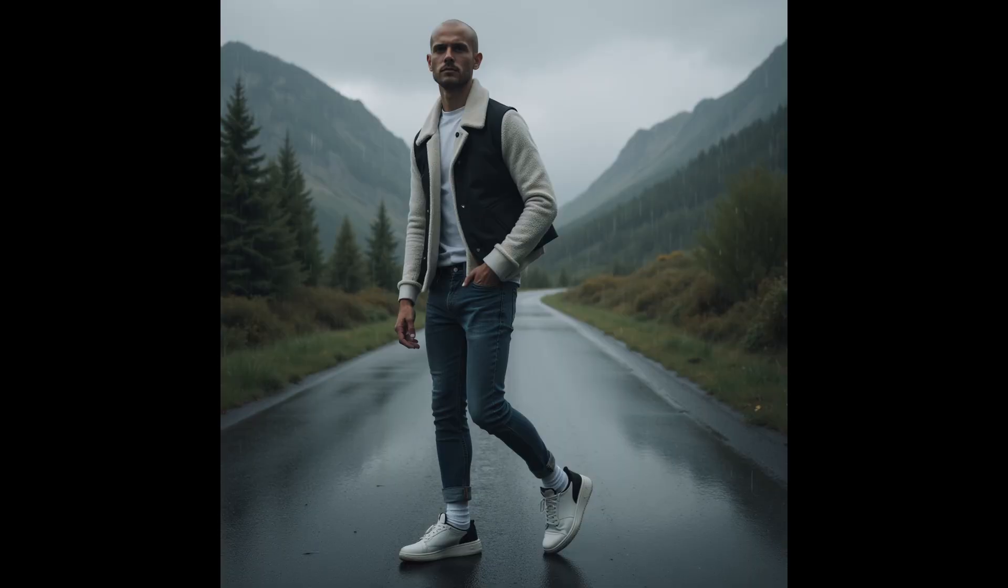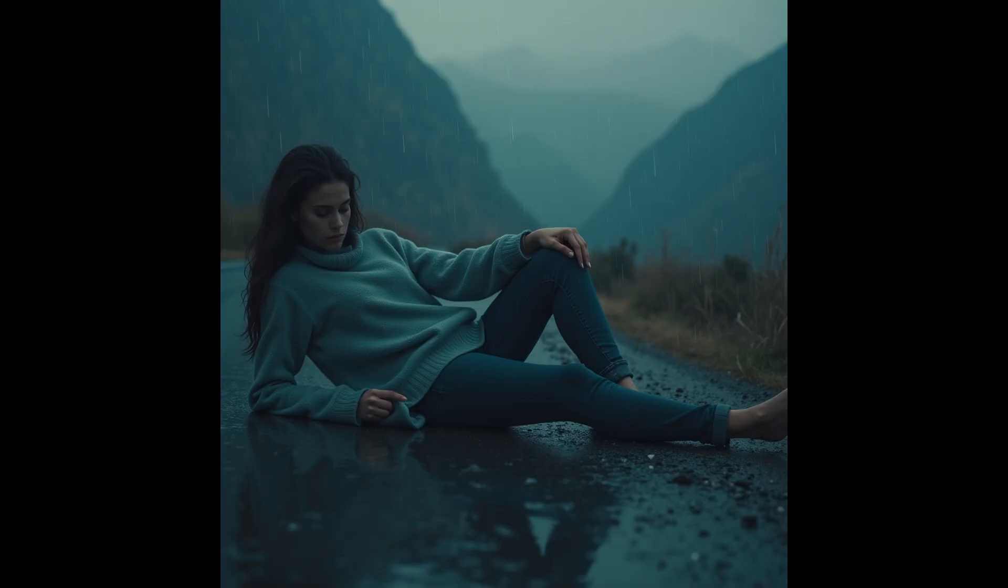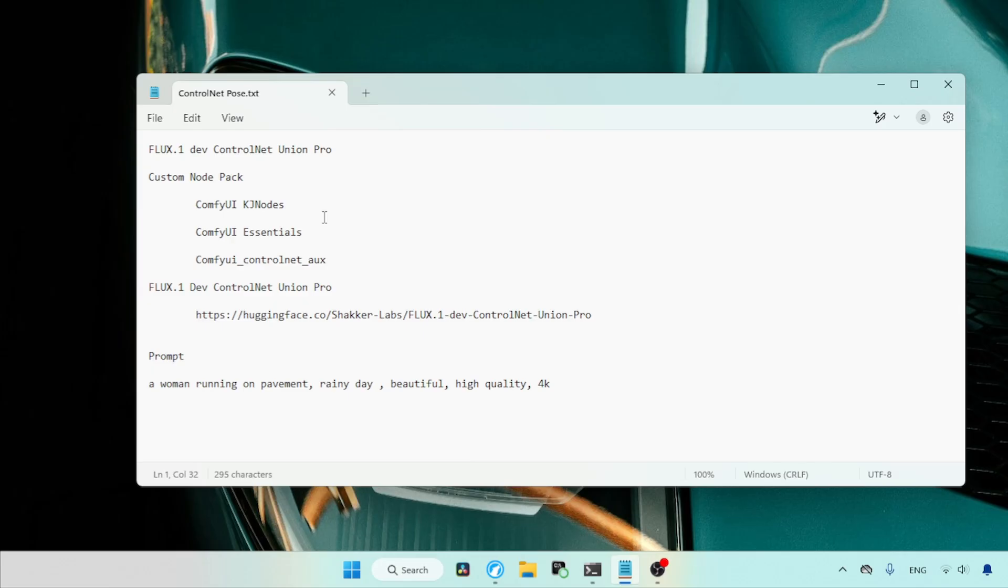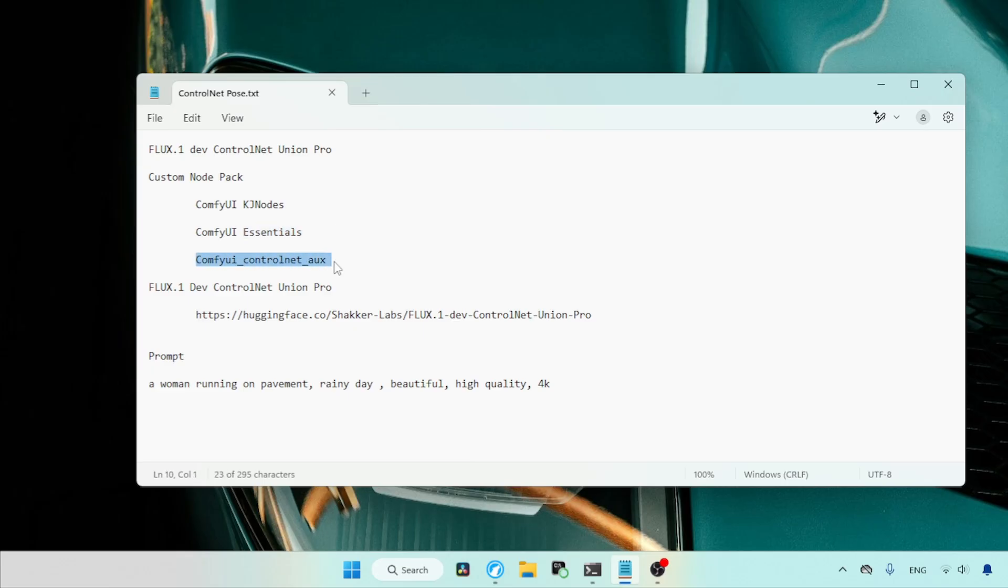The Control Net we are going to use is Flux One Dev Control Net Union Pro. Before we start using the Control Net, we need to install three custom node packs, which are Comfy UI KJ nodes, Comfy UI Essentials, and Comfy UI Control Net AUX. All three can be installed from Comfy UI Manager.